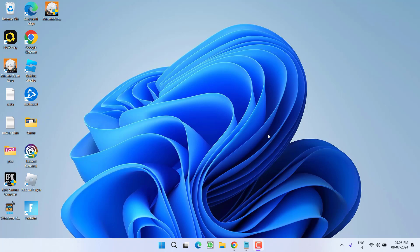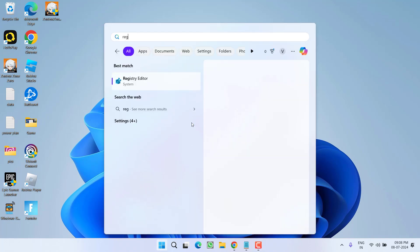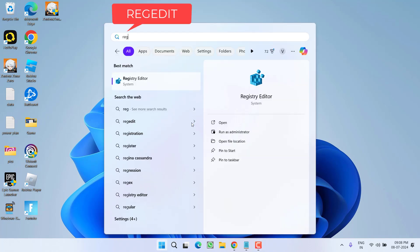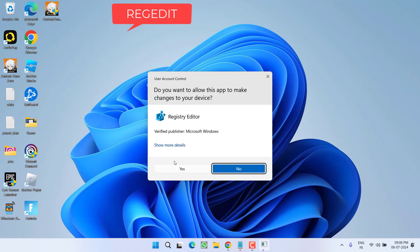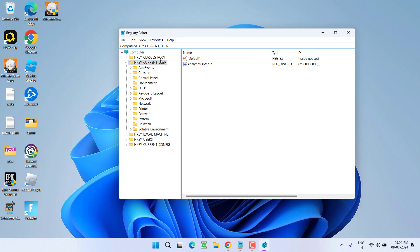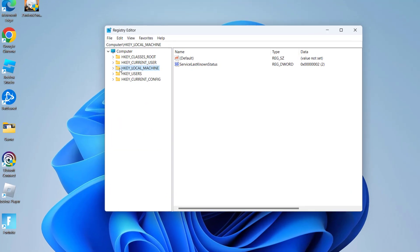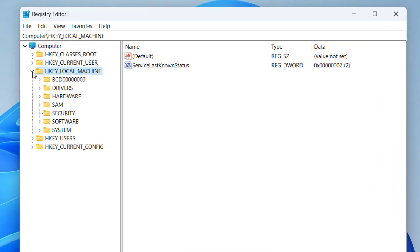If this also failed, let's proceed with the next step. Click on start menu and type regedit. Open it. Now here, you need to expand HKEY_LOCAL_MACHINE. From here, expand System.